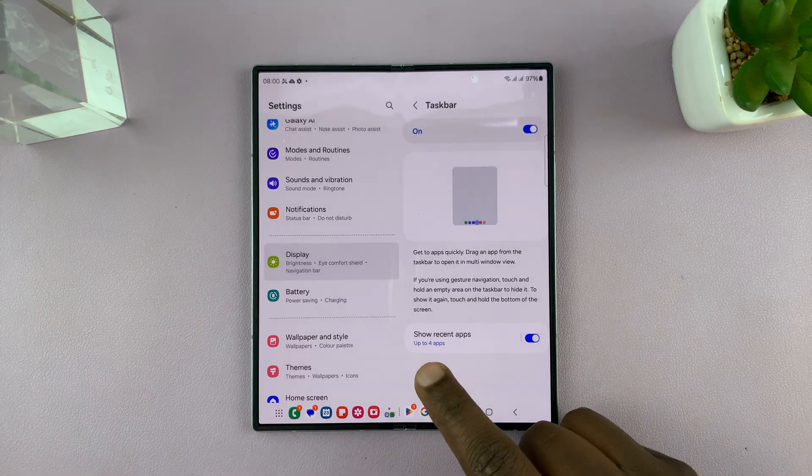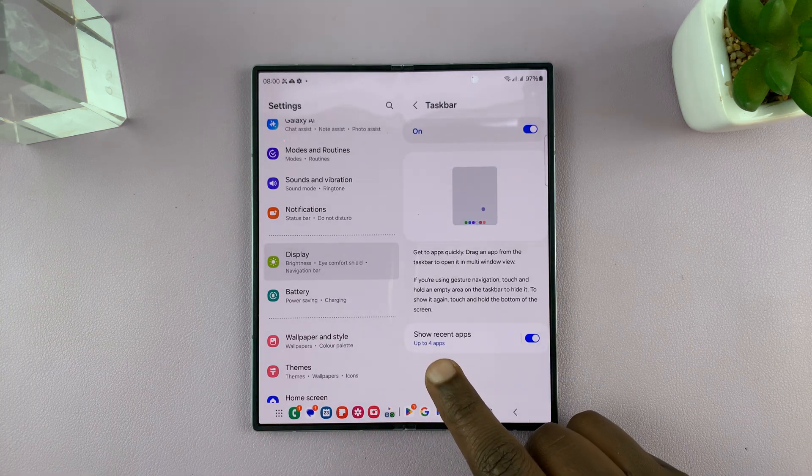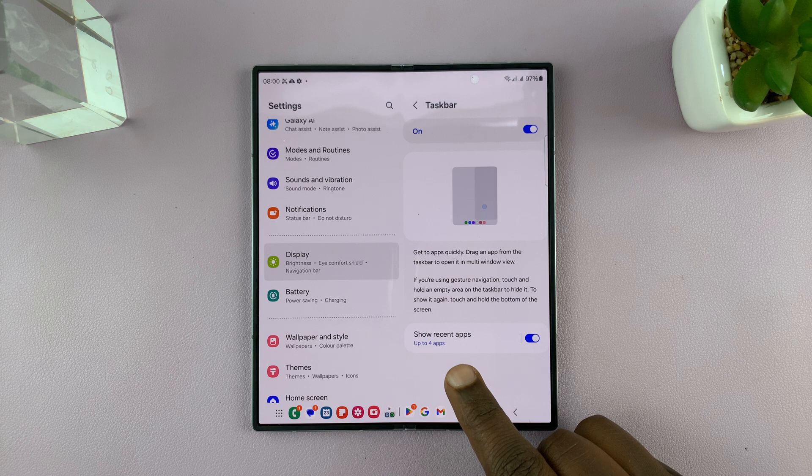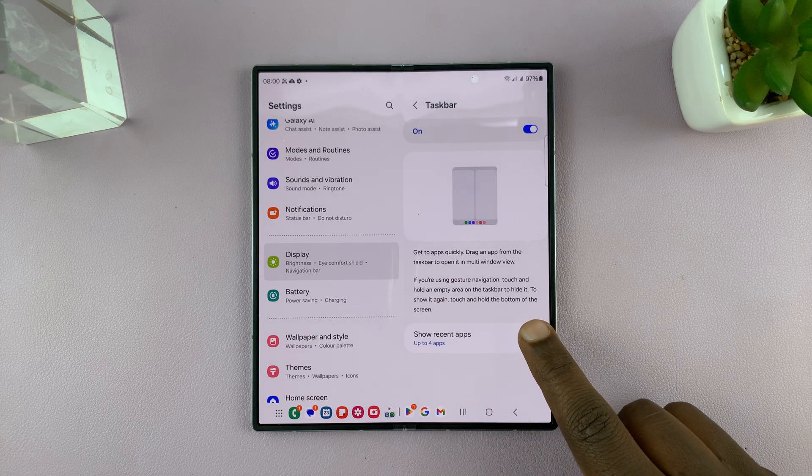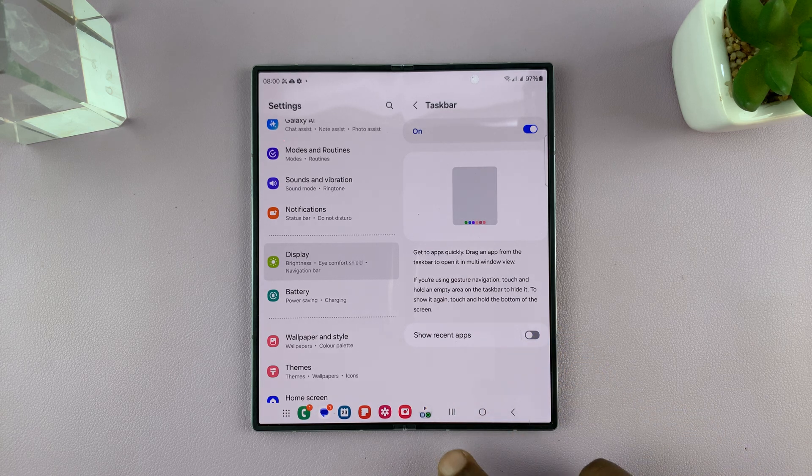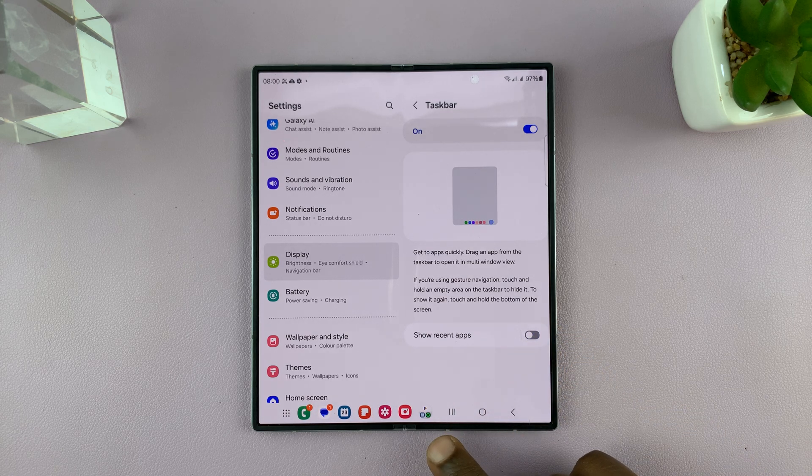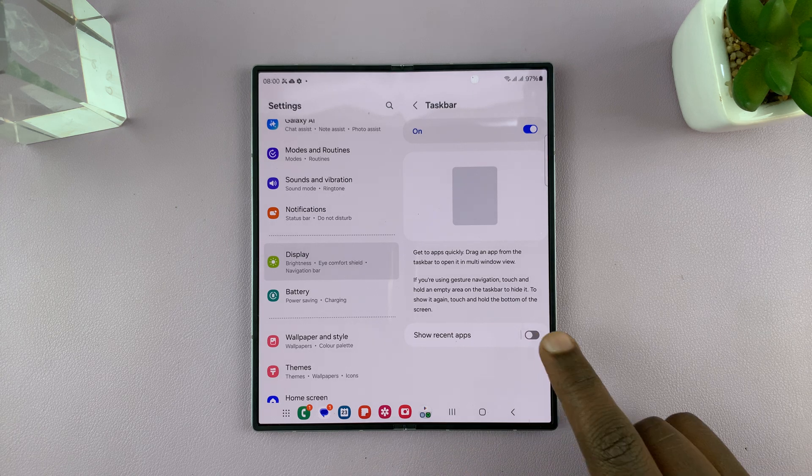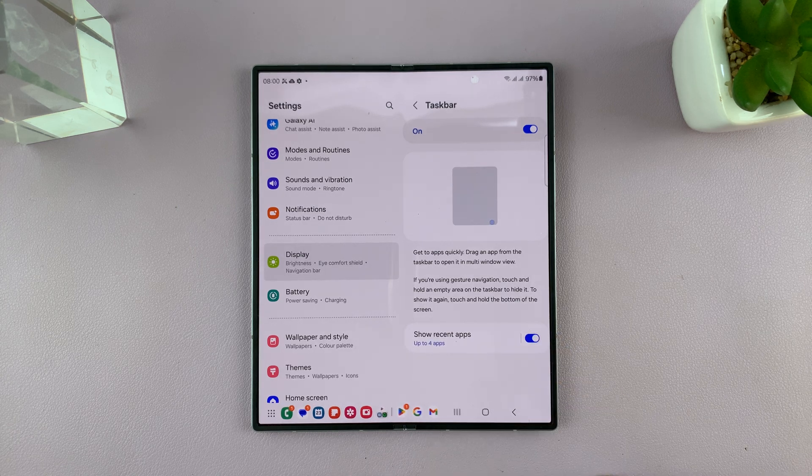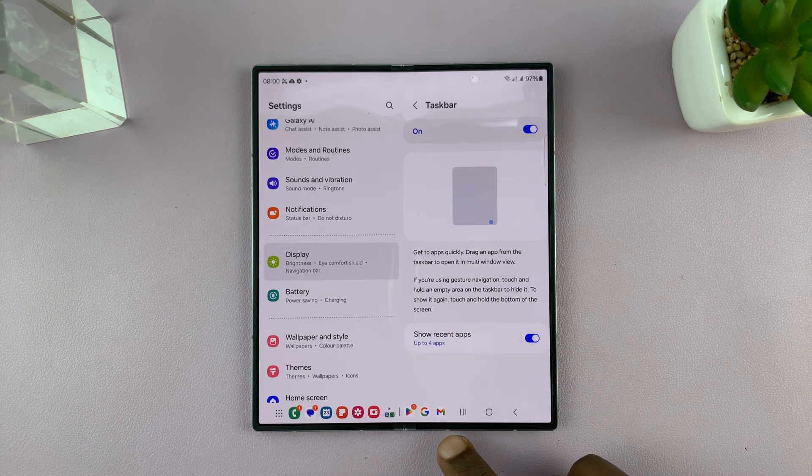And then you can choose whether to show recent apps or not. So currently it's enabled. If you disable, you'll notice the recent apps disappear from the taskbar, and if you enable they reappear.